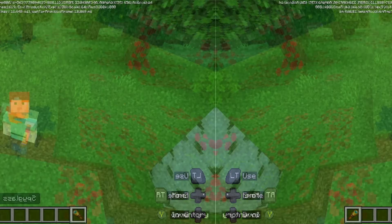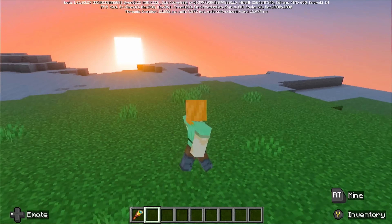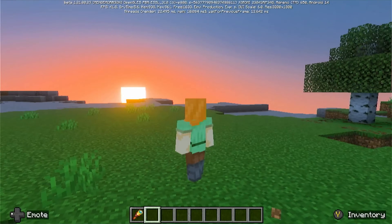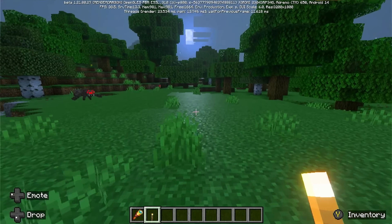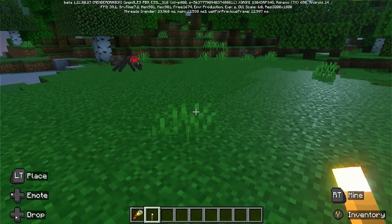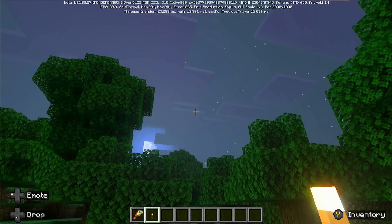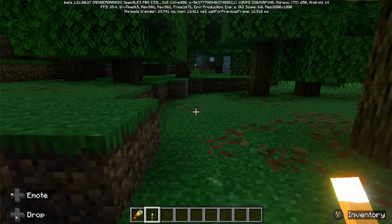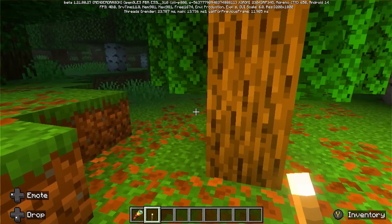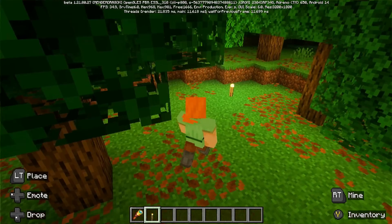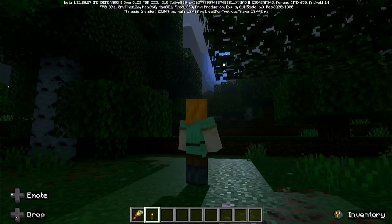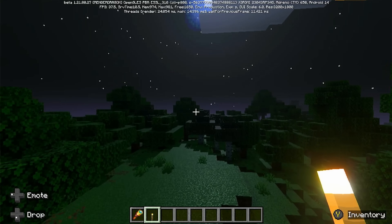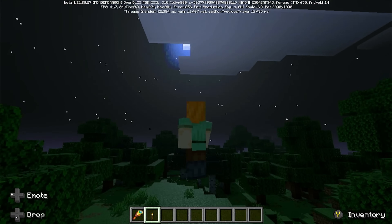Let's check out sunset. And this is night time. The torch is so bright here. Nice!